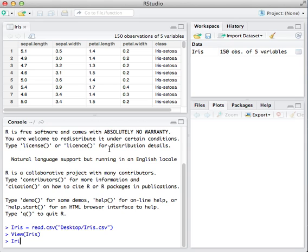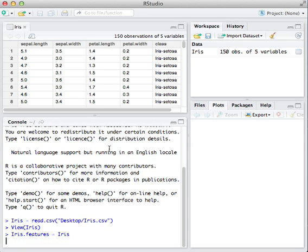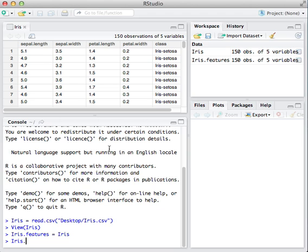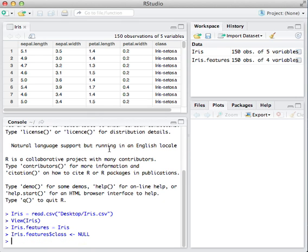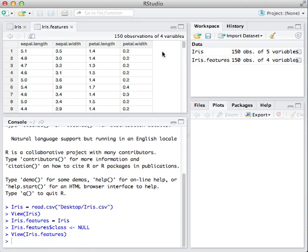I'm going to create a new data set called IRIS.features. And I'm going to null out the class column. So now I have IRIS.features with the 150 observations. That class column is gone and all I have is the feature space.